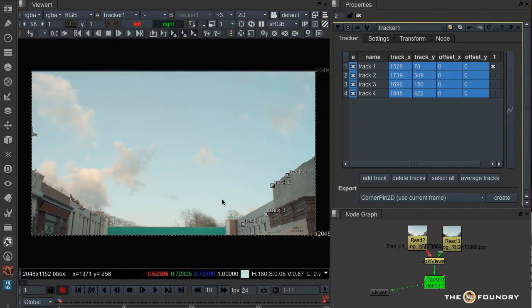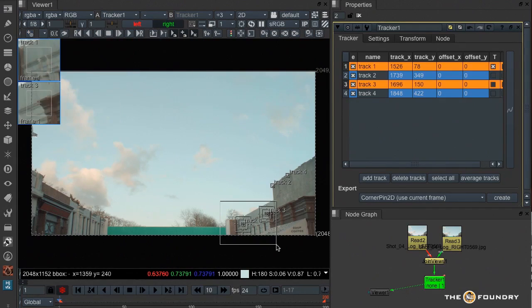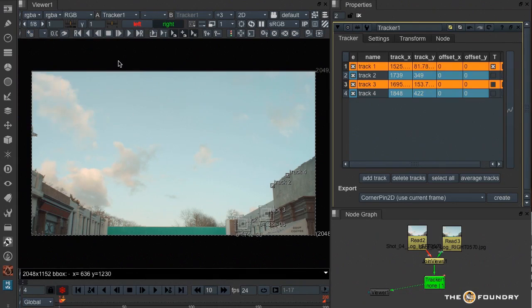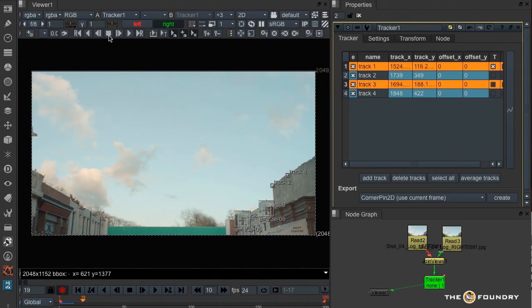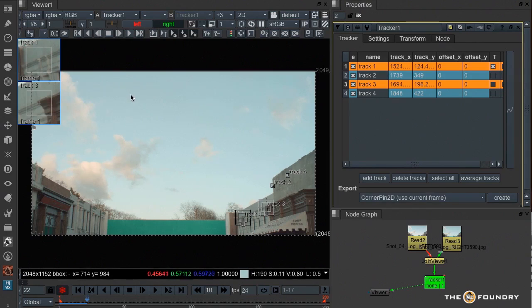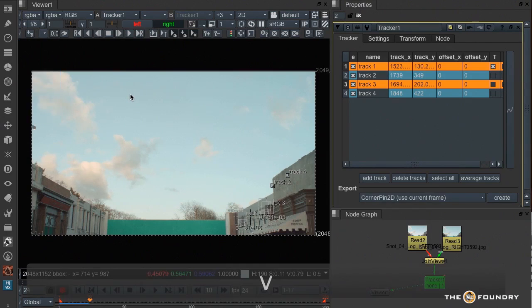So I select one and three and we'll just track forward. I'll stop the track at that point and this time I'm just going to use the V key and carry on tracking.